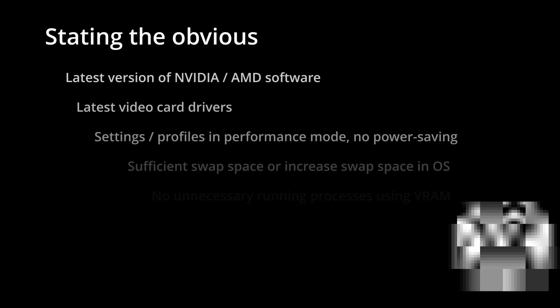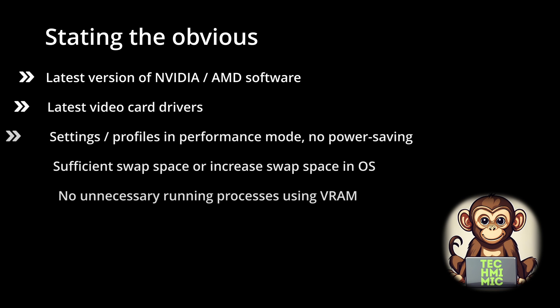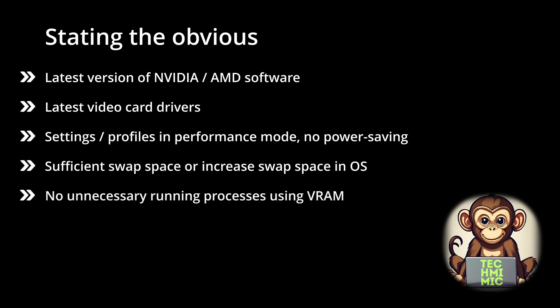Before we continue, let's state the obvious first. Make sure that you are using the latest version of your NVIDIA or AMD software and the latest video card drivers.